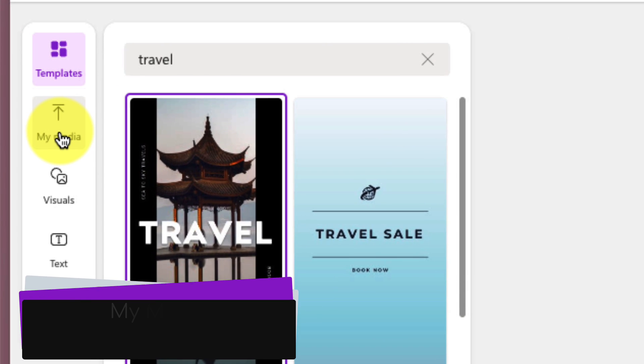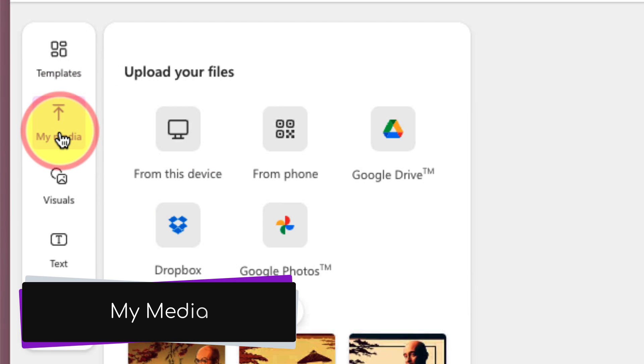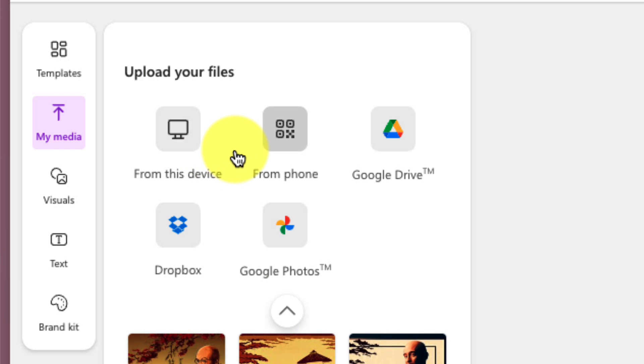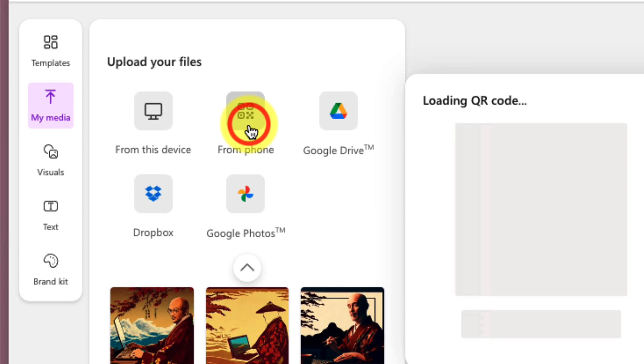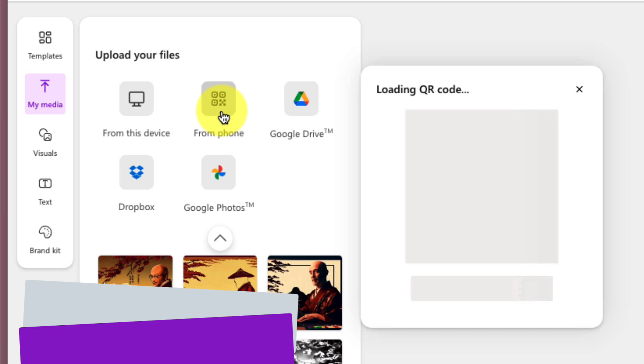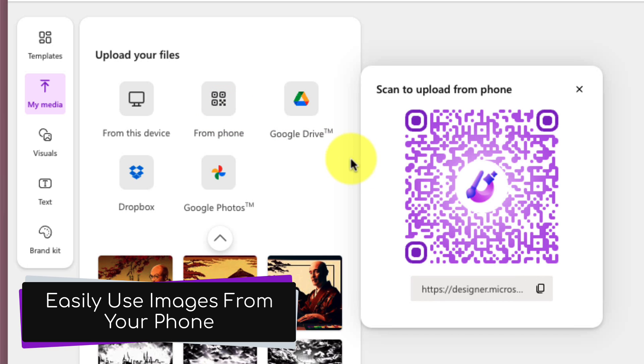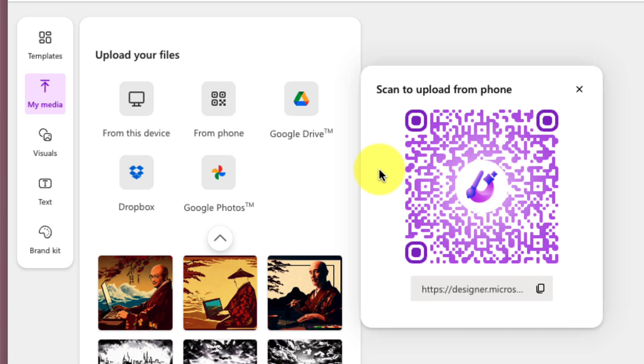Now, the second option is the My Media section. So if you'd like to, you can simply upload photos from your device, from a phone, and if you click on the From Phone option, it will load a QR code, which will make it super easy for you to simply scan this from your mobile phone and upload an image that you've taken directly.